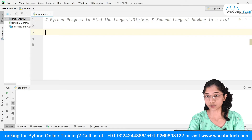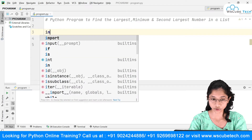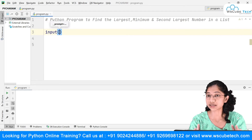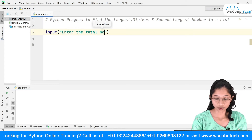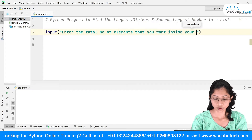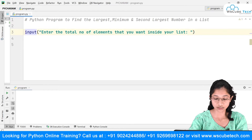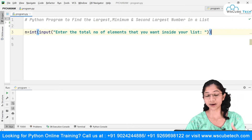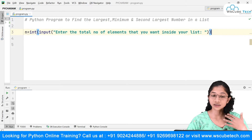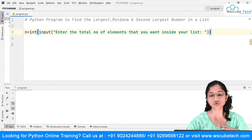To accept a list, first I need to take input for the total number of elements. I'll use input() with the message 'enter the total number of elements that you want inside your list', and store it in a variable n. I'll do a type conversion to int, because by default Python treats this as a string, but it's a number — this is called type casting.